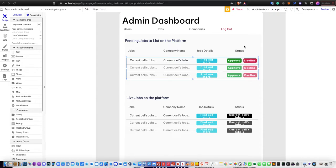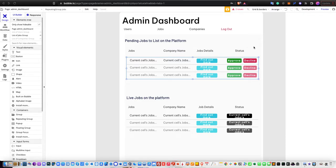Welcome to this tutorial video for the job marketplace. We are now working on the admin dashboard. The admin dashboard is quite simple and doesn't take a lot of effort, though you may need to create responsive design, which does require more effort. But otherwise it's quite straightforward, so let's get started.